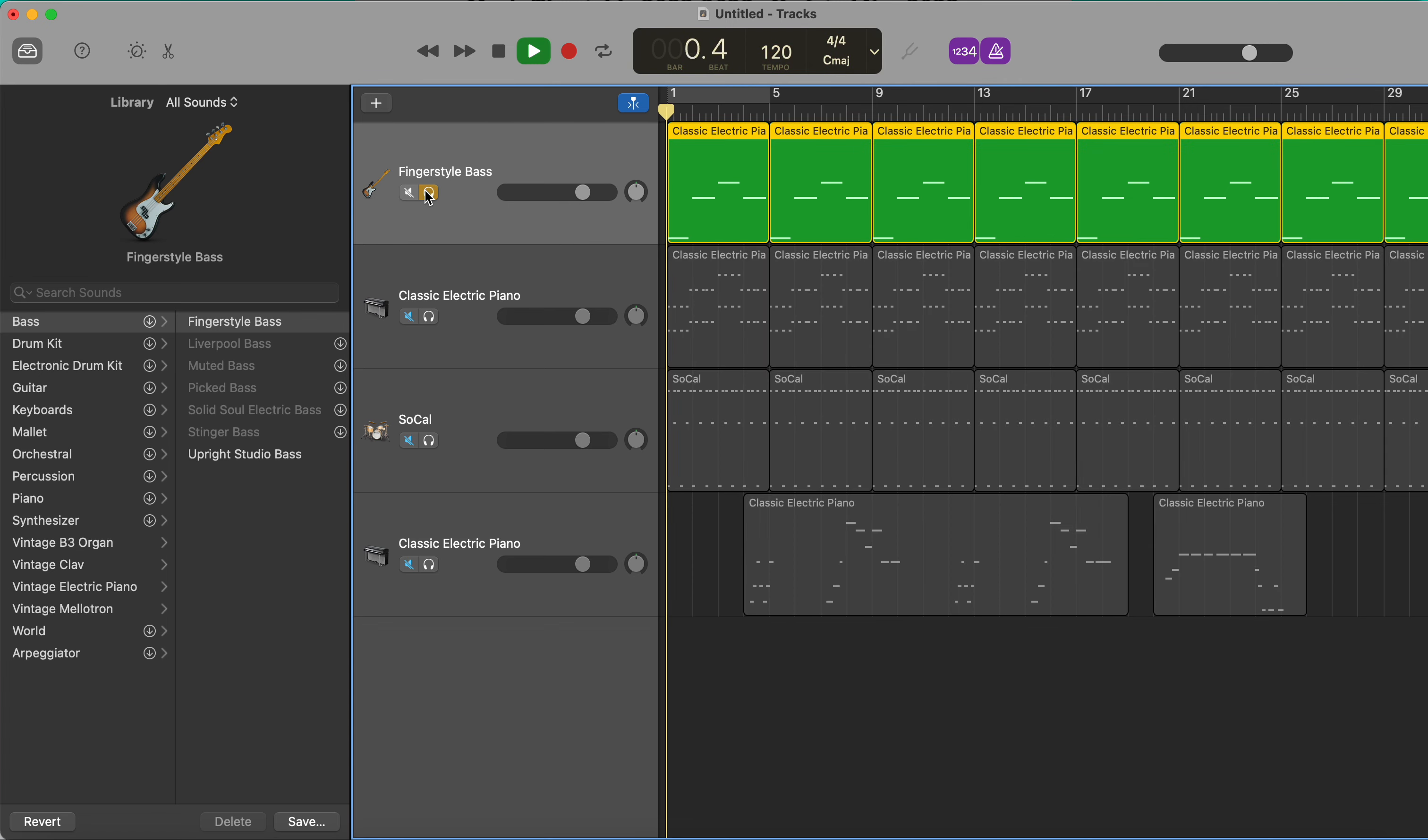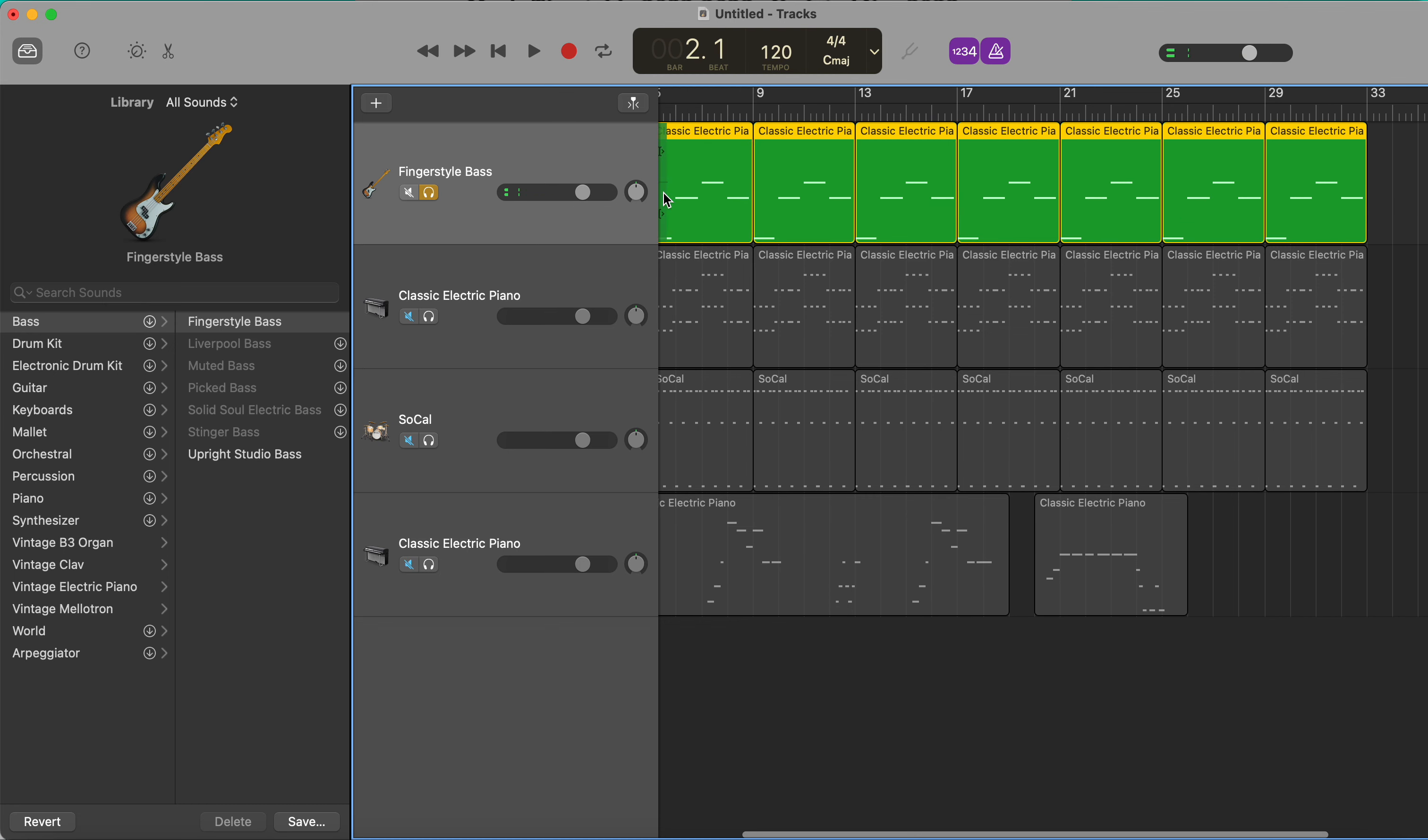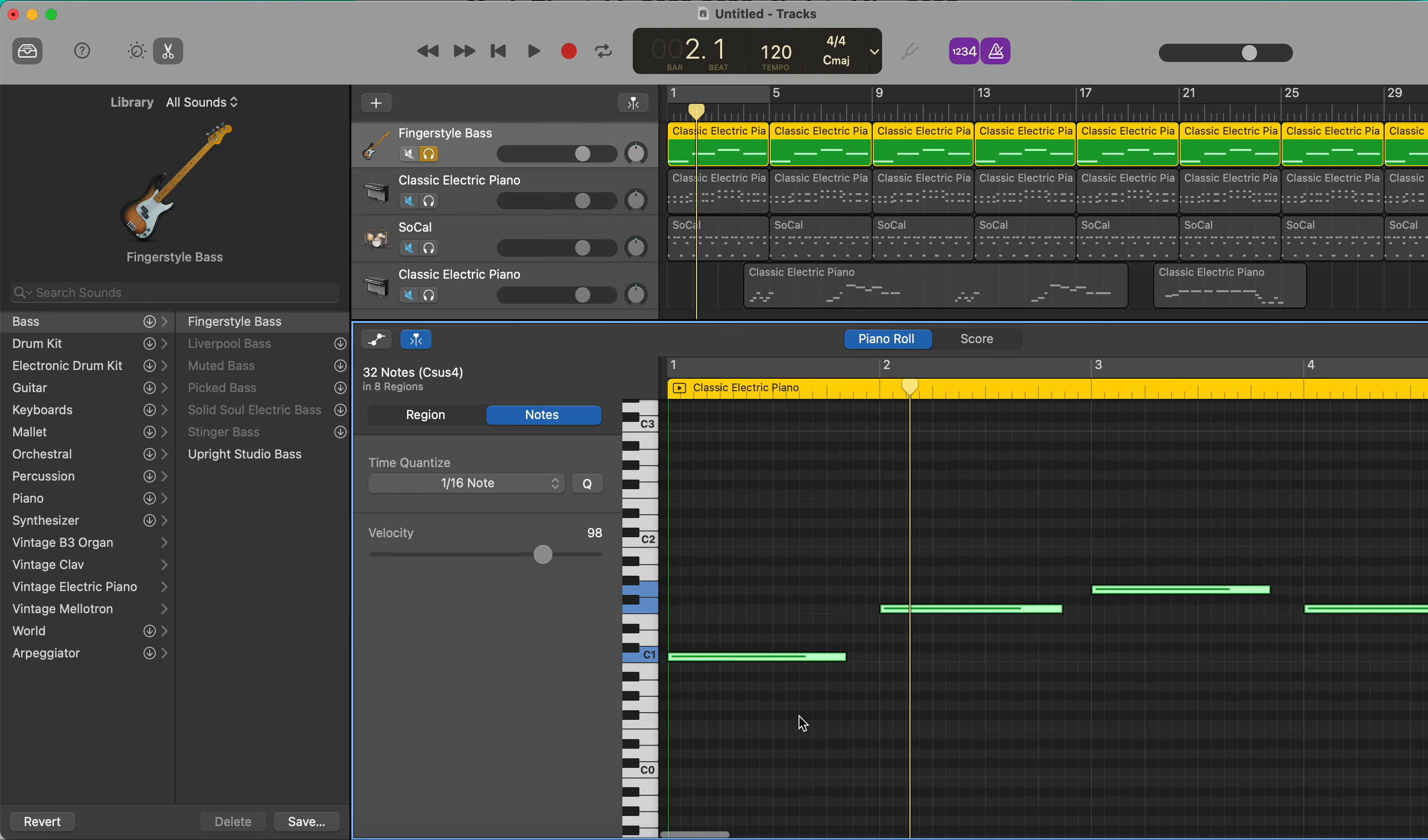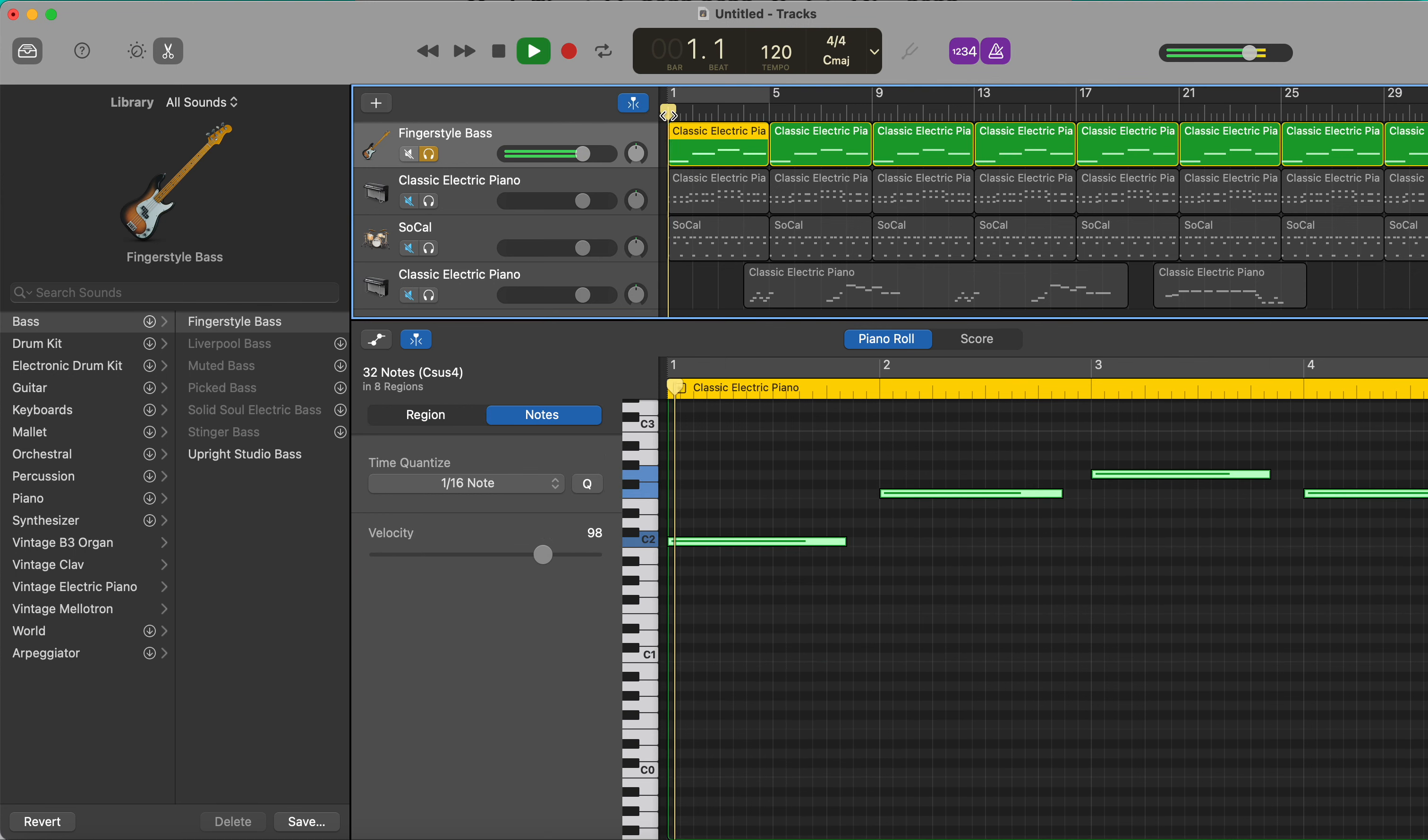So I'm going to select all, double click, Command A, bring it up to one octave up.